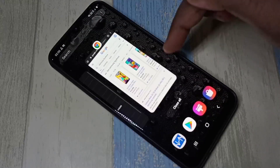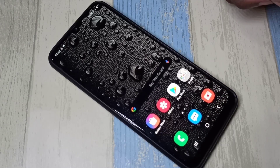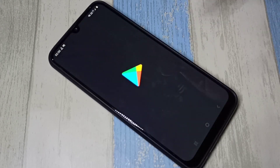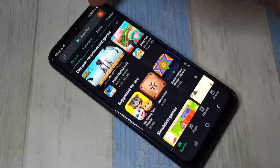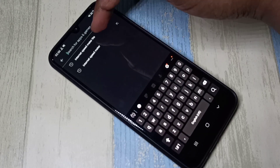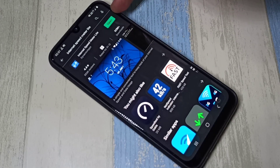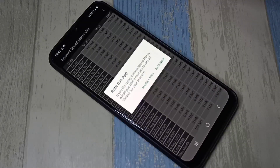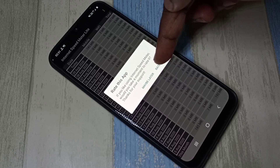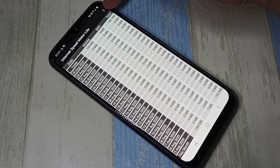If you want these two features on your mobile phone, you need to install one app. Open the Play Store and search for "Internet Speed Meter Light". Install this app — I already have it installed, so let me open it.